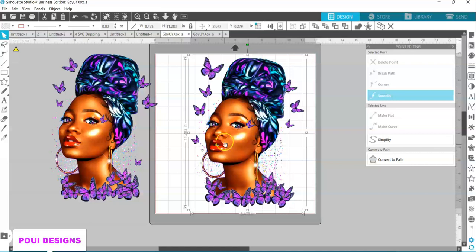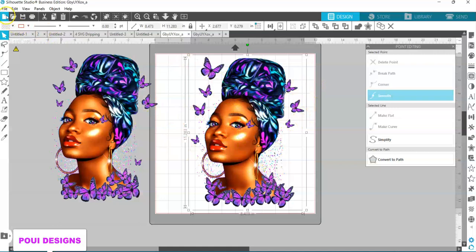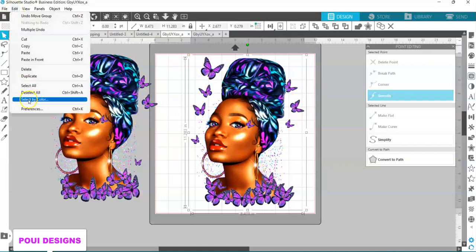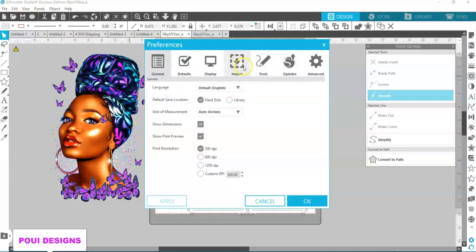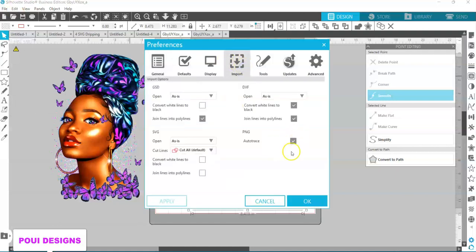Like I showed you — if you have an image with a transparent background and they are not connected, there are loose pieces on it, just like the butterflies that were flying as loose pieces, you can do this with it. Go to Edit, one more time — Preferences, Import — and you have to have this selected, all three selected.